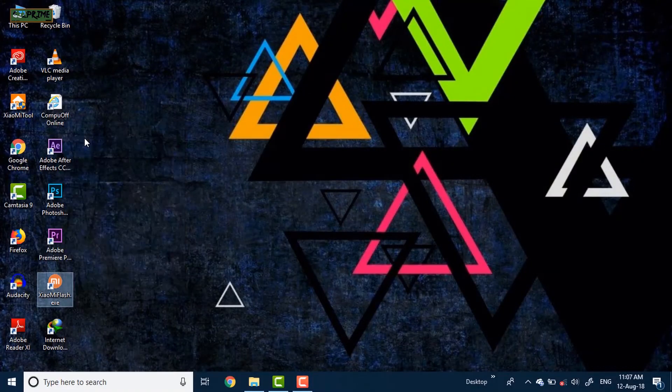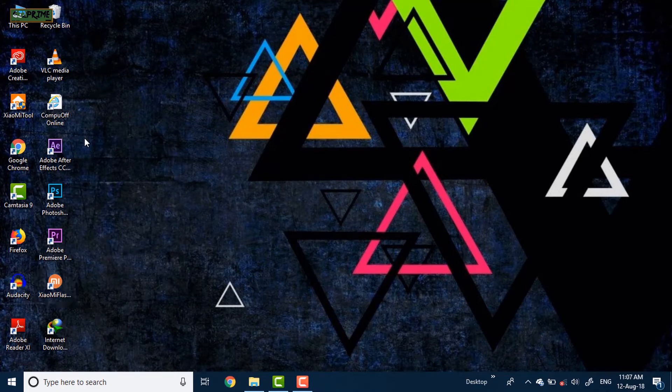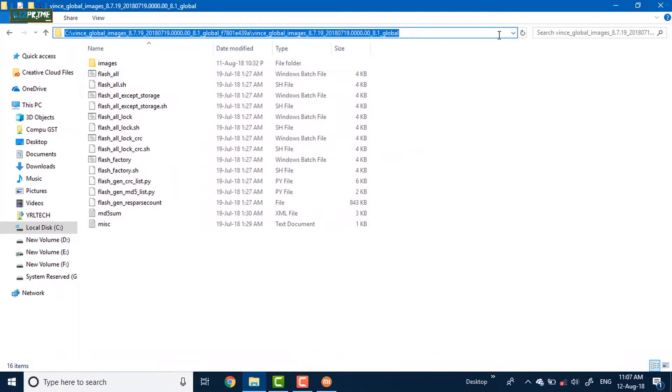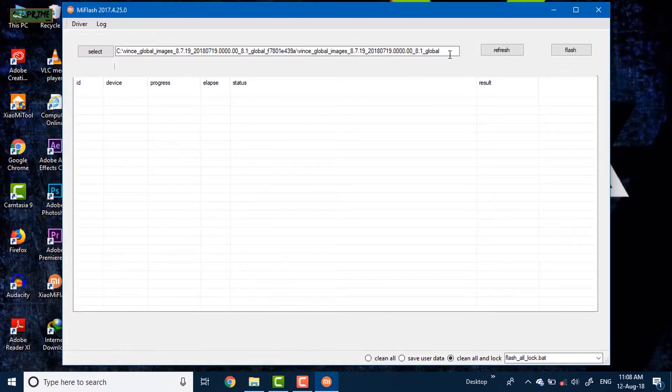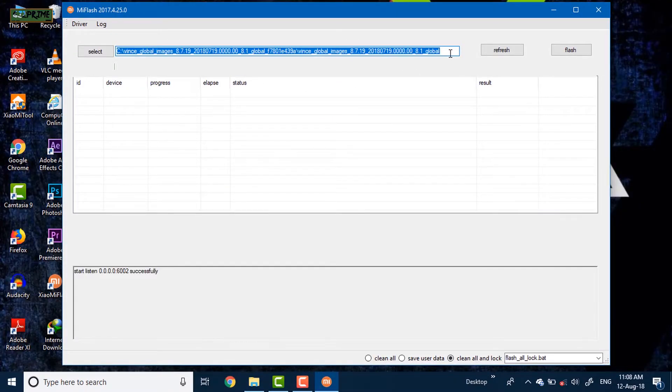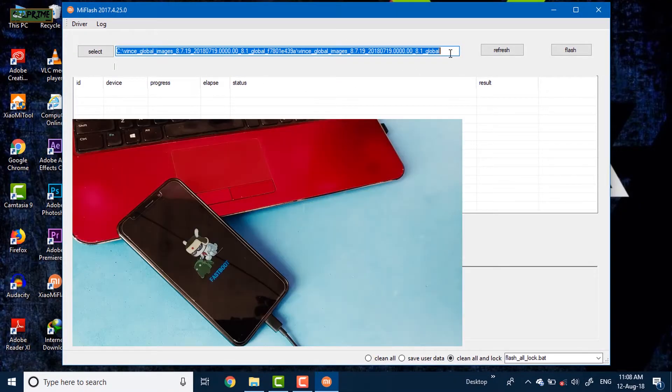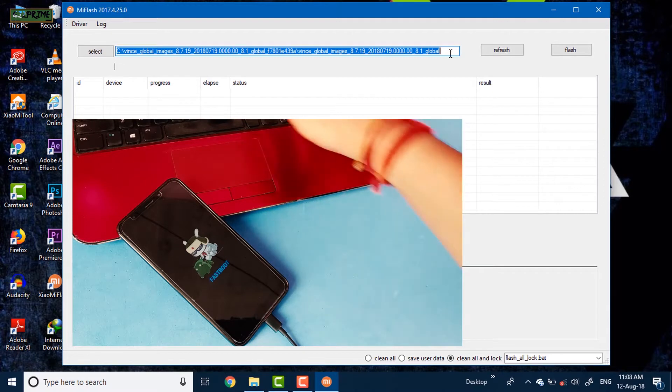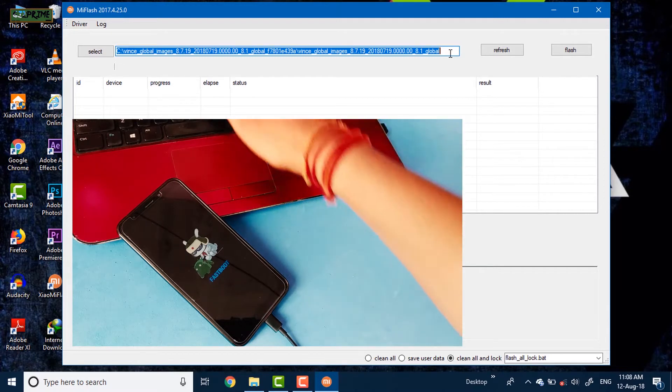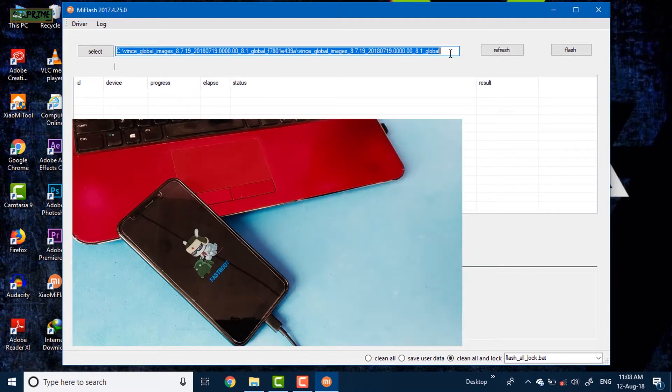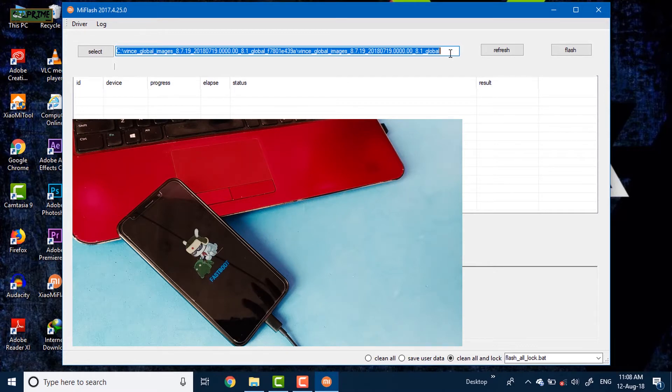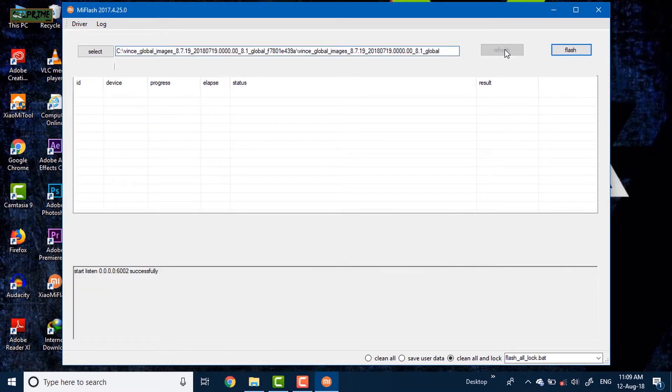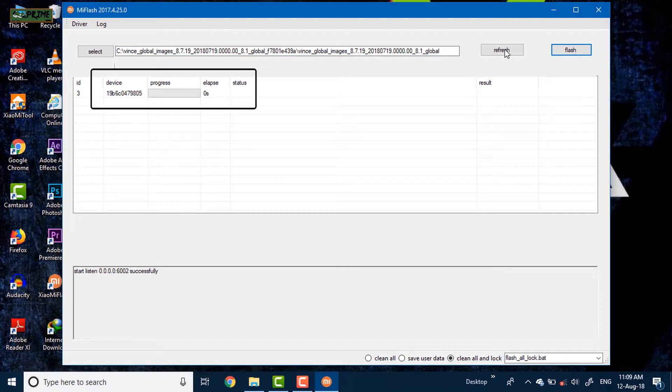This software is very simple. Now in this address bar, paste the path where the zip file has been extracted. Now simply boot your Android device into fastboot mode. For this, hold the volume down plus power key together. Now you can see the Mi bunny icon on my device. So now connect your device with your PC via the USB cable. After connecting, tap on refresh and it will show your device code here.